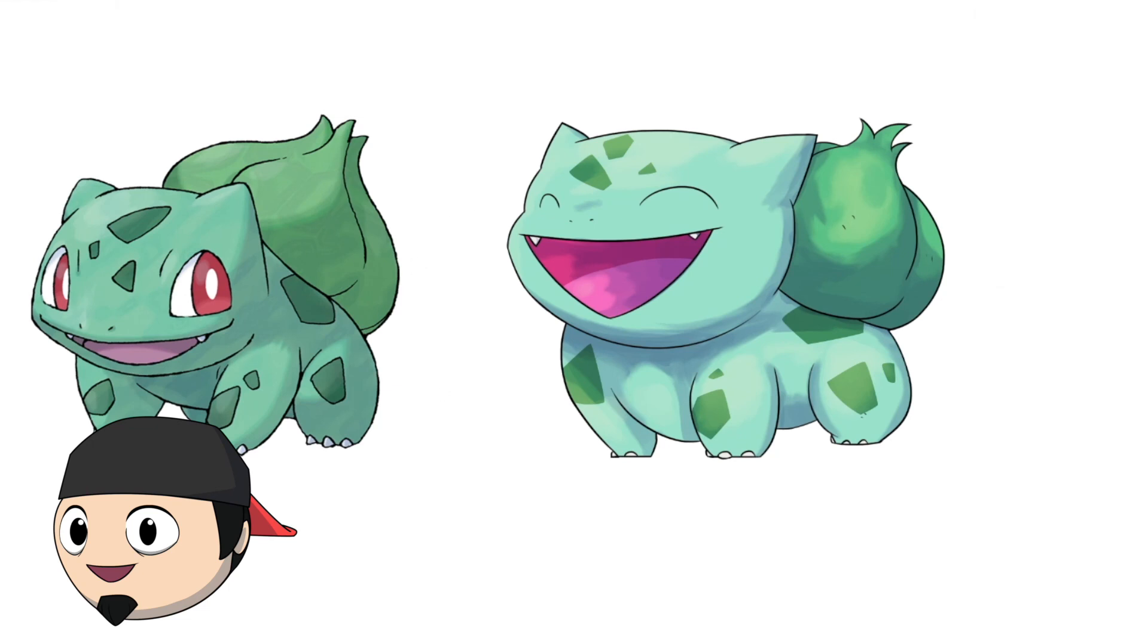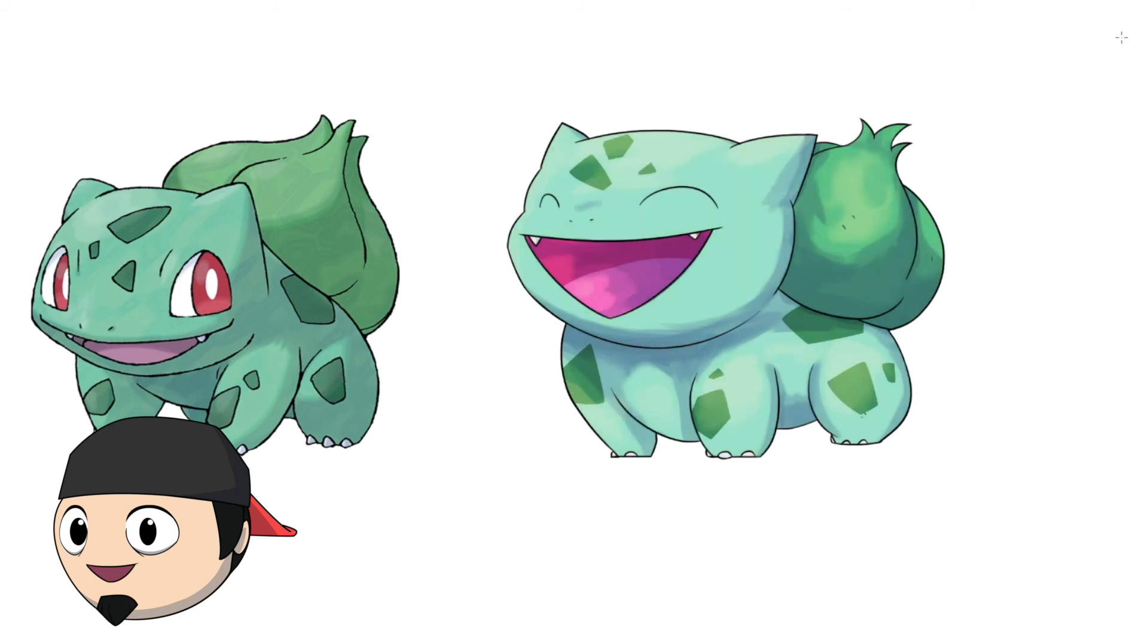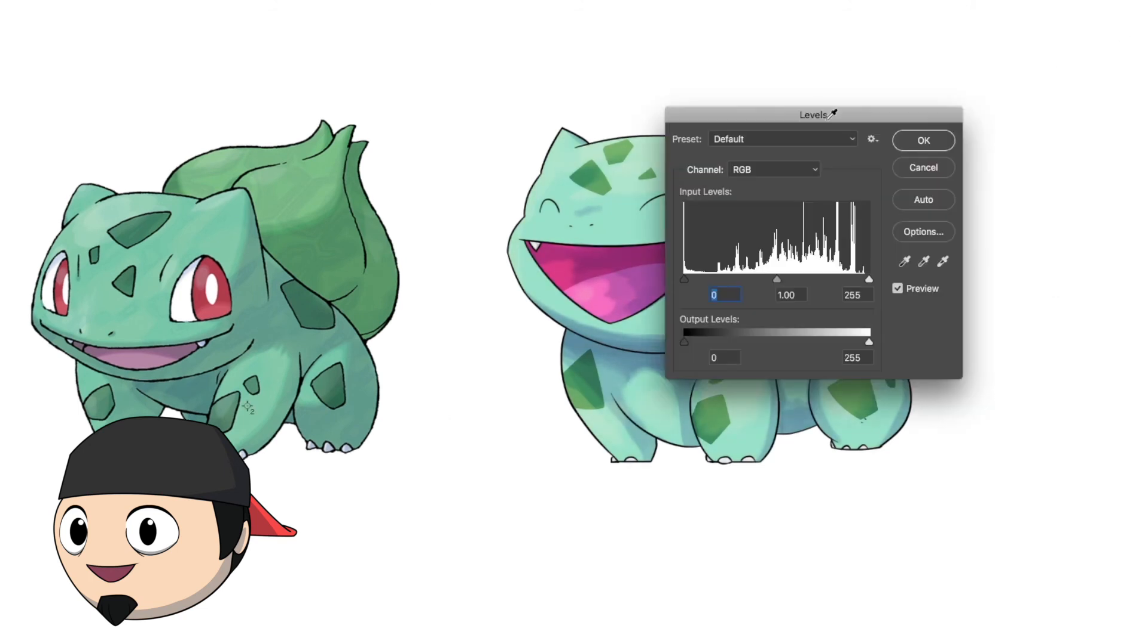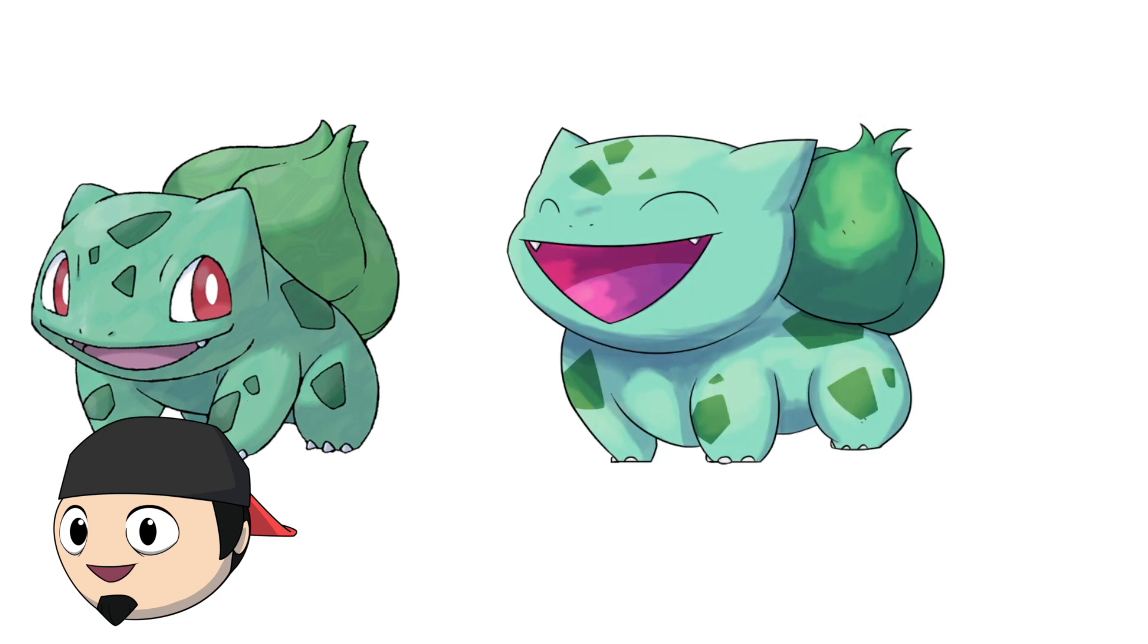Here you can see it compared to the real art. The official art has kind of an overlaid texture. You could do that by just having a black and white, just a random texture. Overlay that over your colors and you'll get a similar effect. You can change the opacity there depending on how you like it.